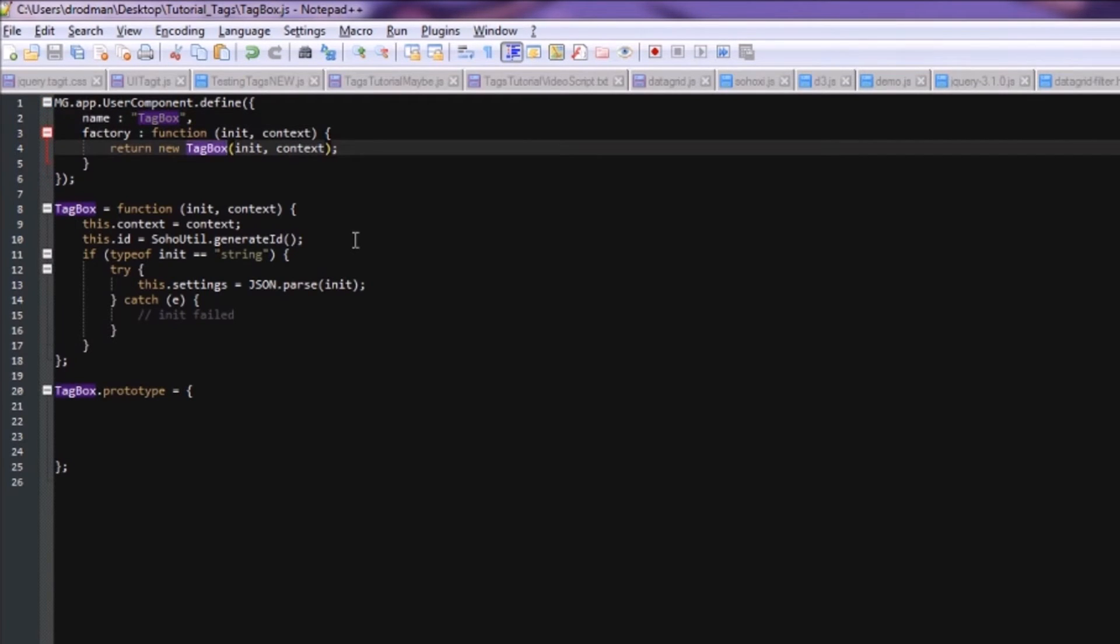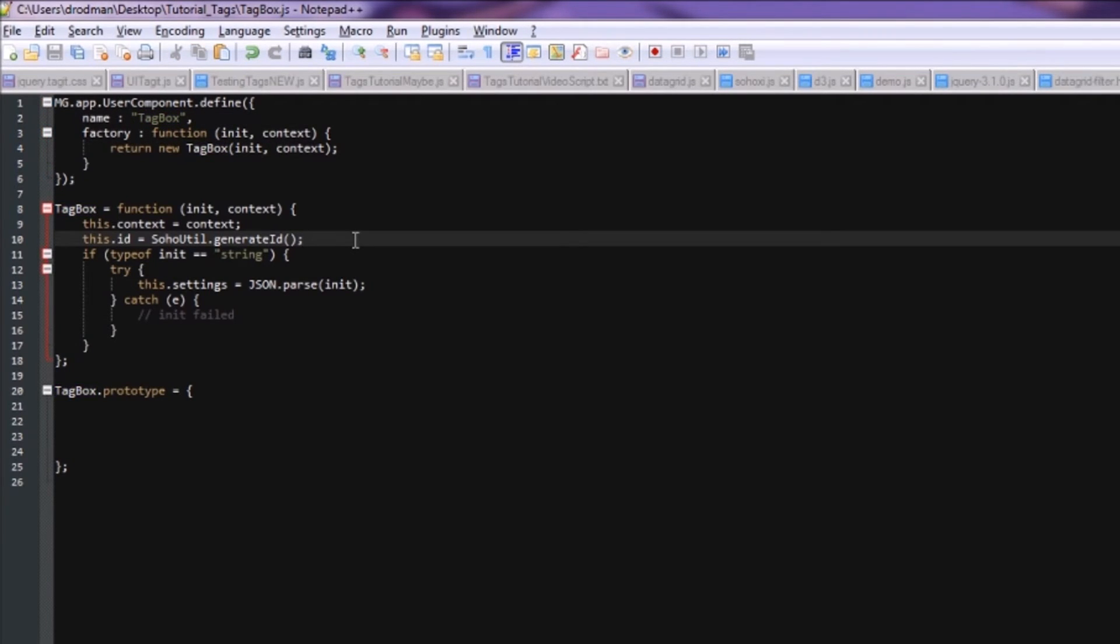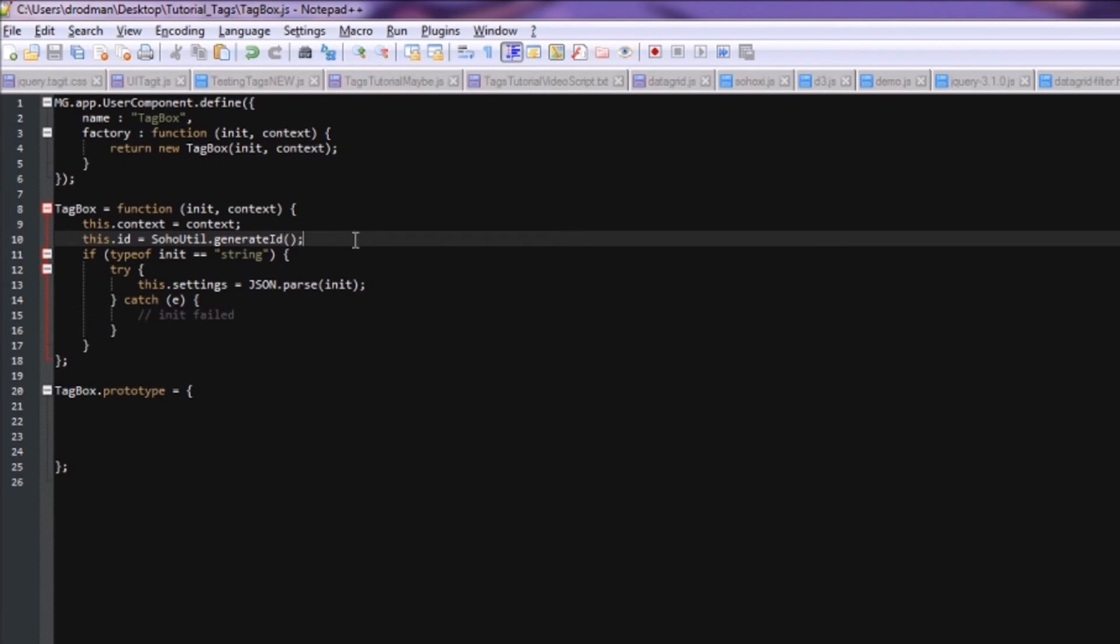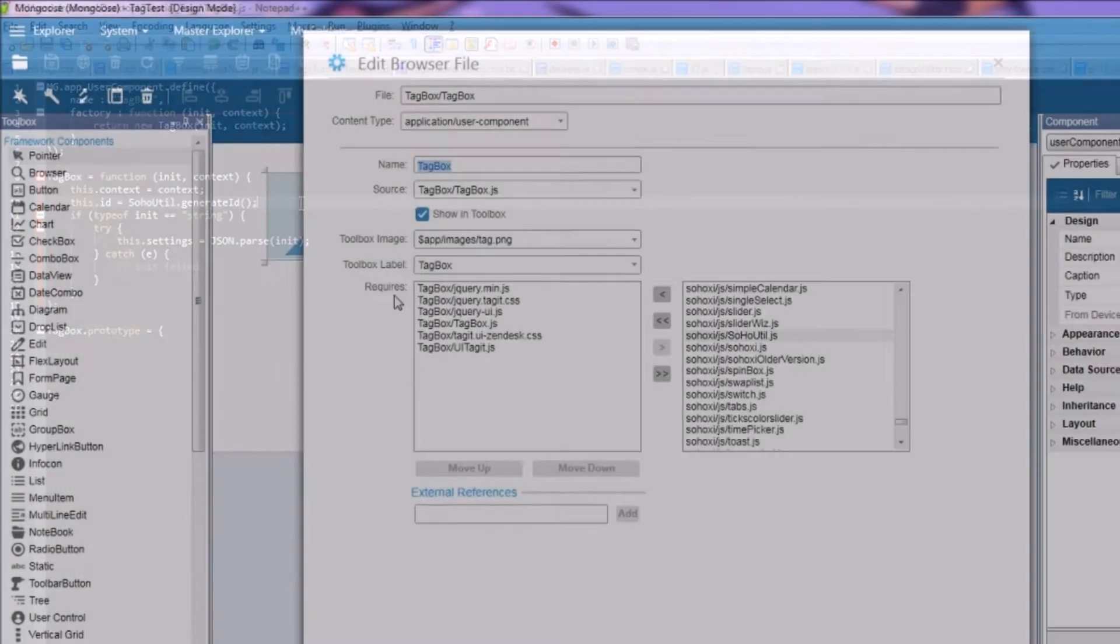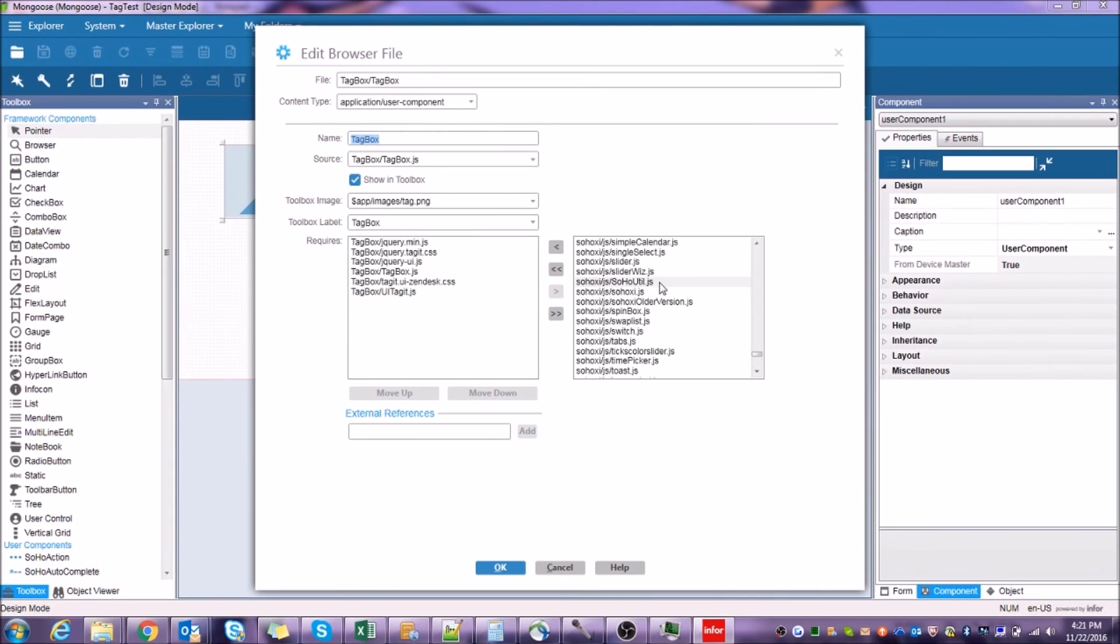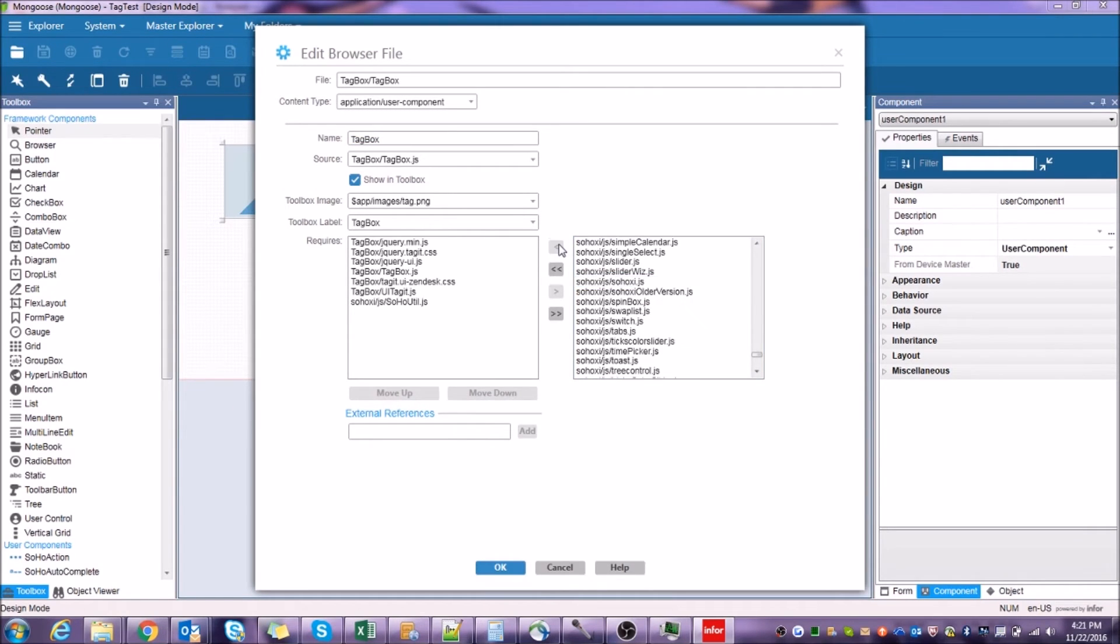Wait a minute, what's this? SohoUtil.generateID is not a method that's found in any of the files we've imported thus far. Looks like we missed one. No problem. Let's head back to the Web User Control Assets screen and fix it. Find the file called SohoUtil.js and import it.